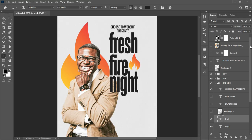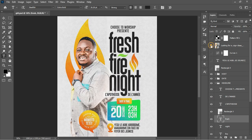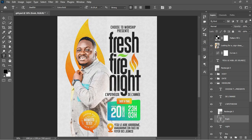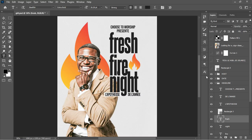I replicated the same technique on this. I then went ahead to create a rectangle to create contrast, because I needed to place another set of information here. Looking at the original design, you notice the text was placed on a white shape to create contrast and visibility, so the message could stand out from the subject image on that side.